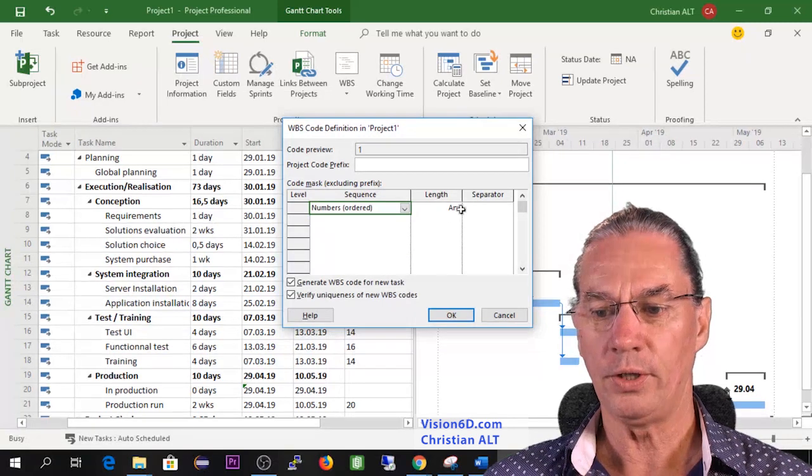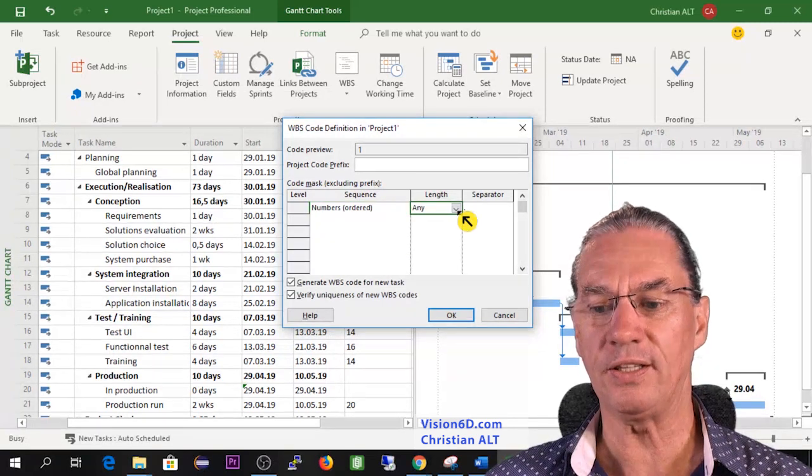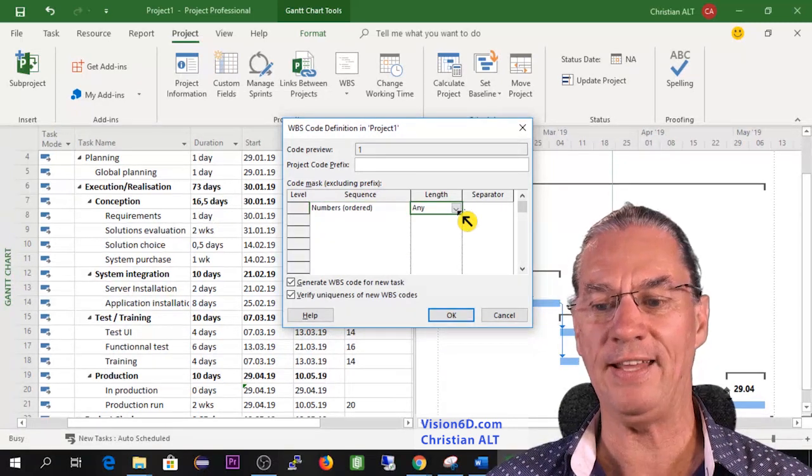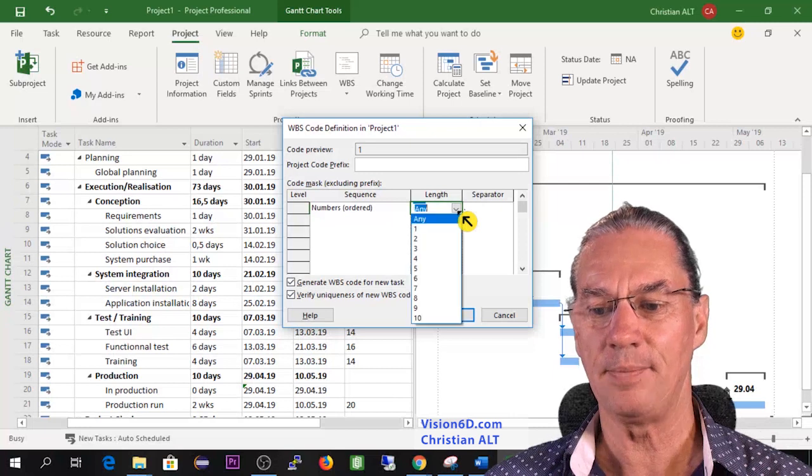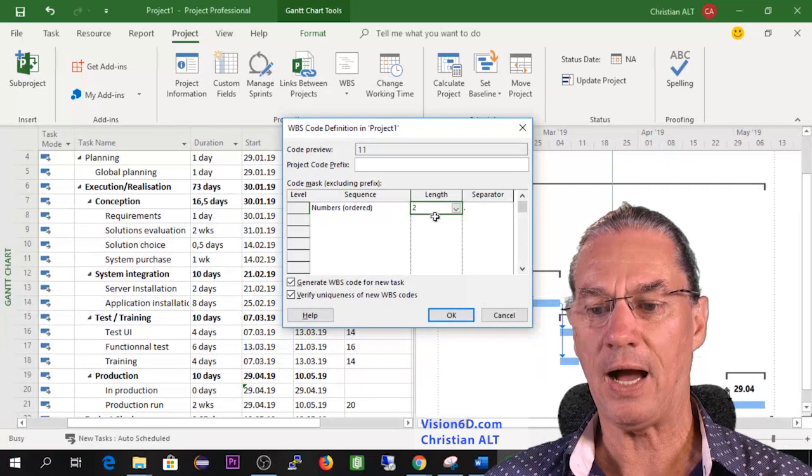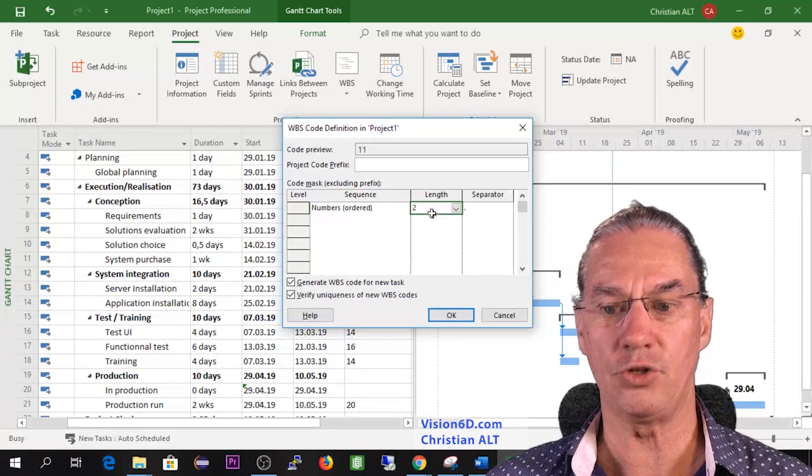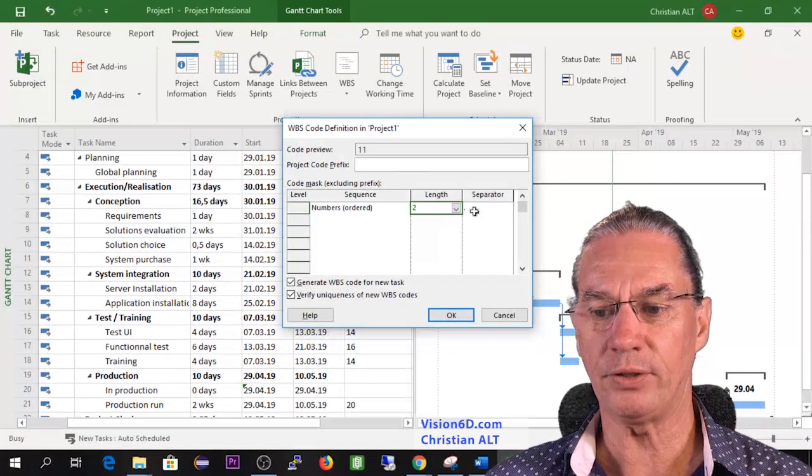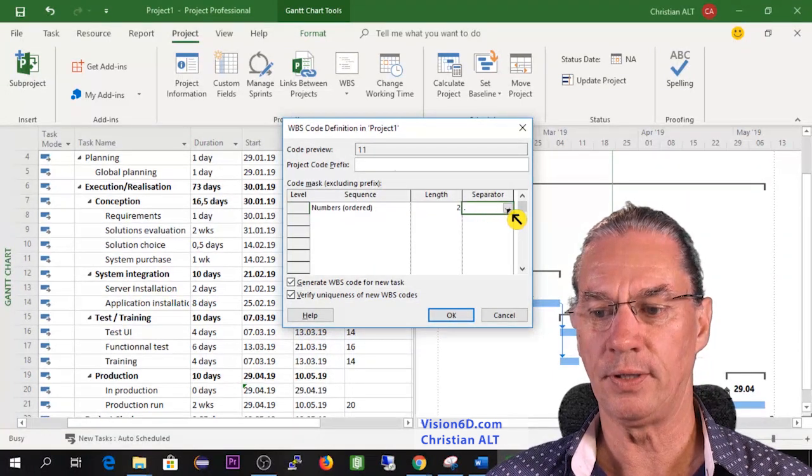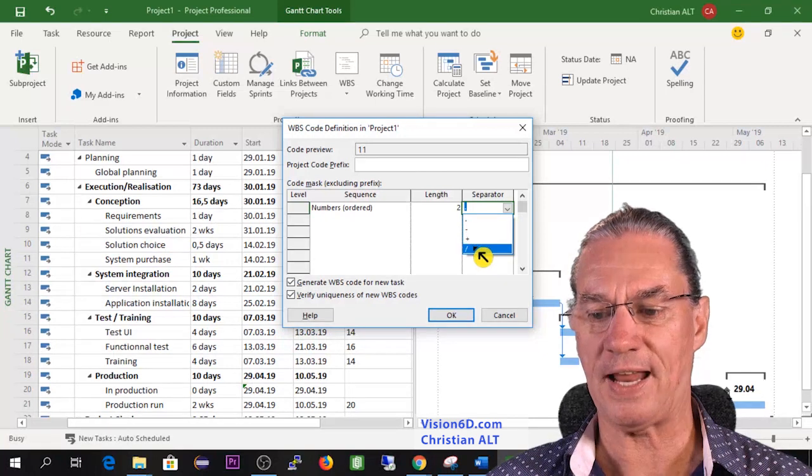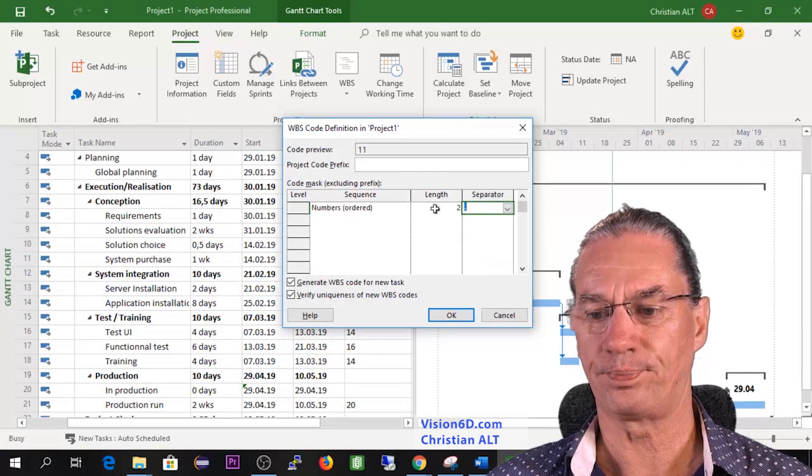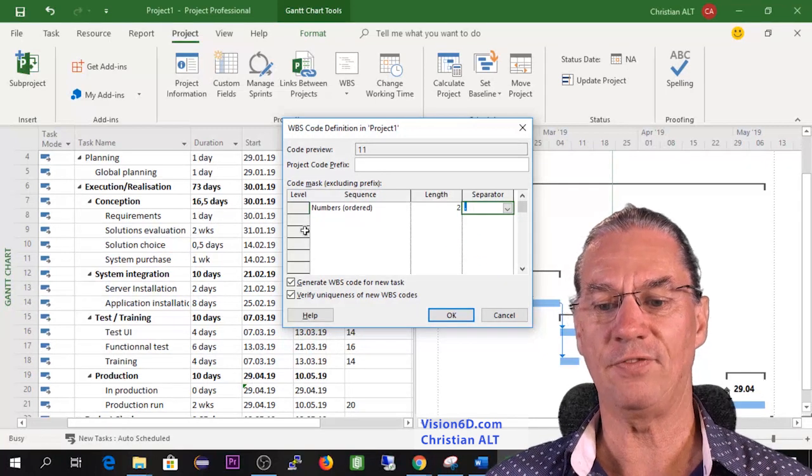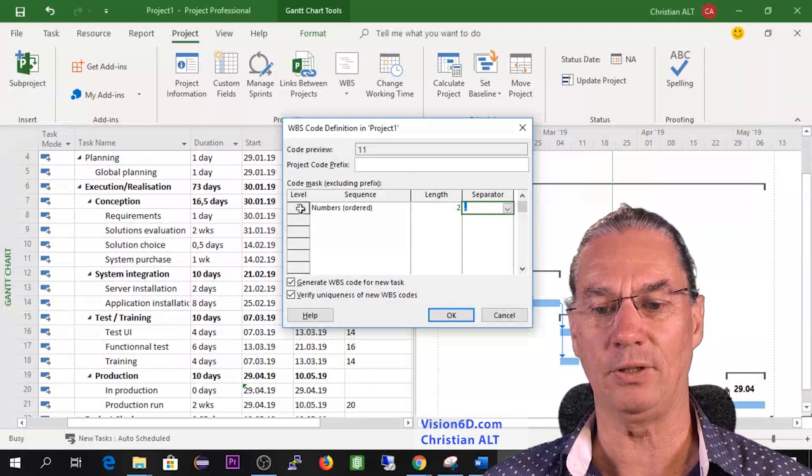So the number, you see here we can define the length - it could have any length, but in my case I would just put two digits and the separator here is a point. It can be a dash, a plus, a slash. So I have defined this for the first level.